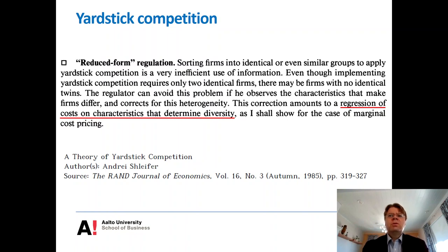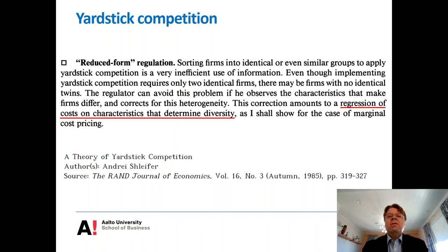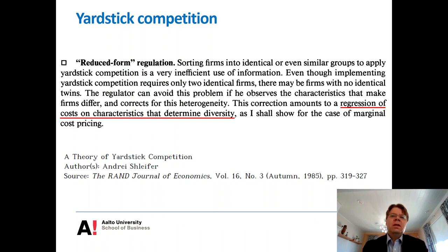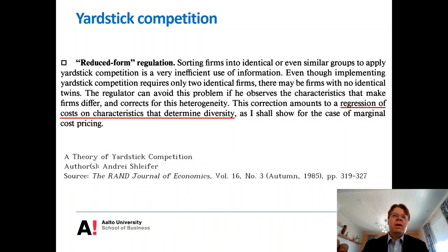Different regions and companies are different — urban companies are different from rural companies. But as Shleifer argues, if we can take into account this heterogeneity of companies and their operating environments, we can still use yardstick competition — this kind of reduced form regulation. This is also the basic idea of regulation used in Finland and other Nordic countries, and taking into account heterogeneity is also where frontier estimation techniques come into play in the regulation.